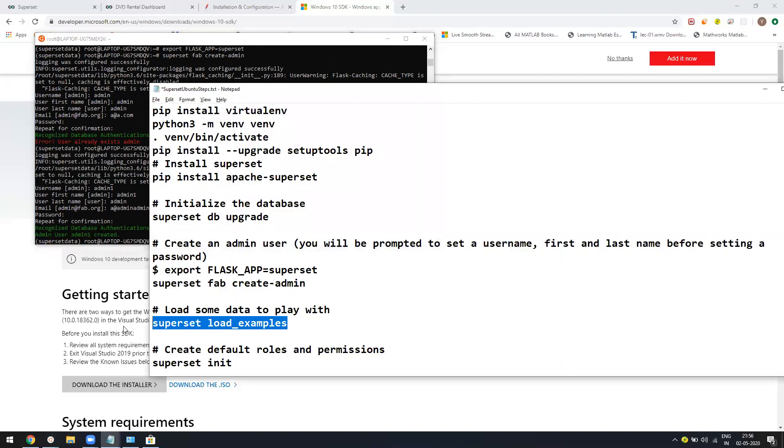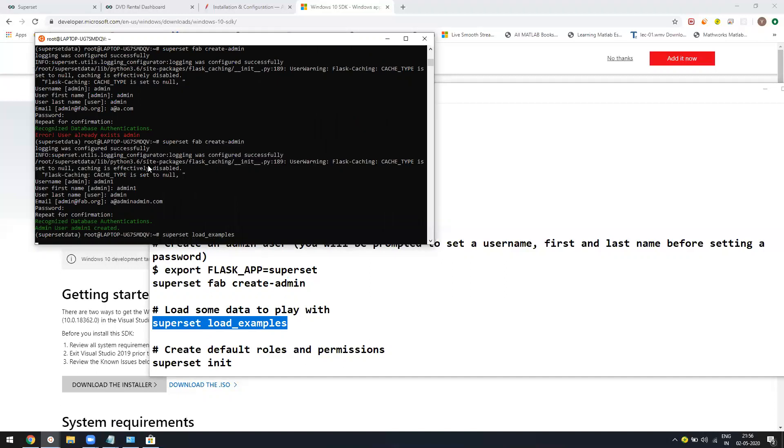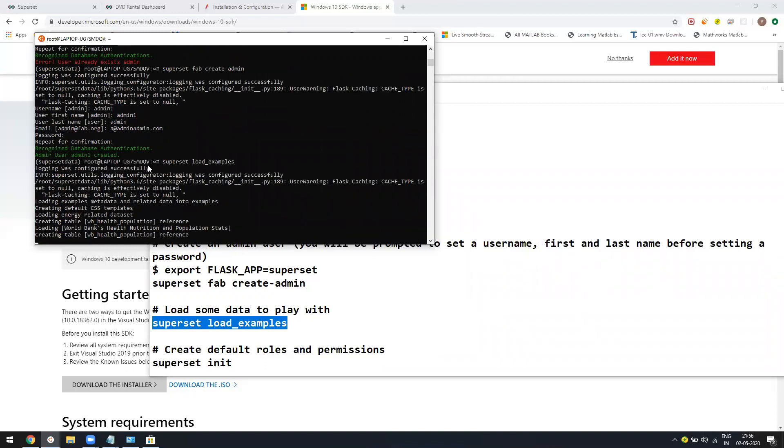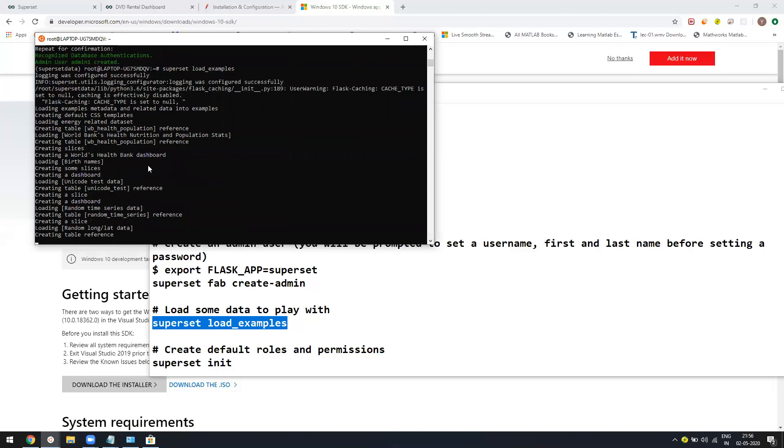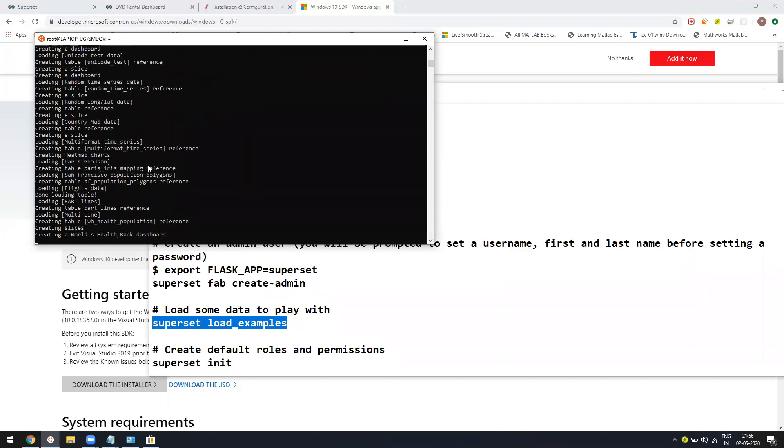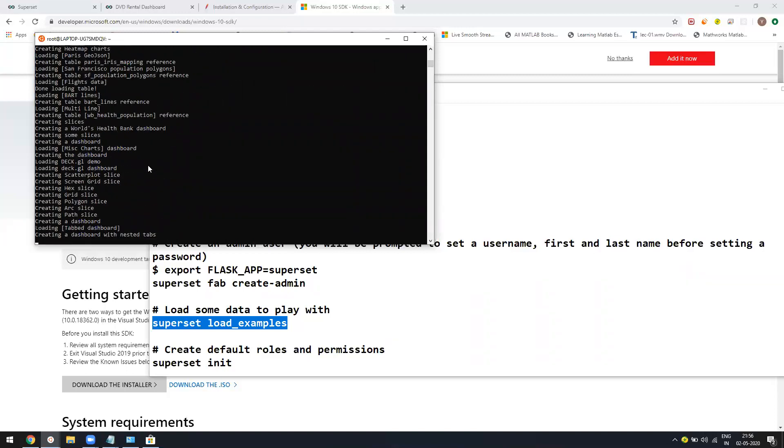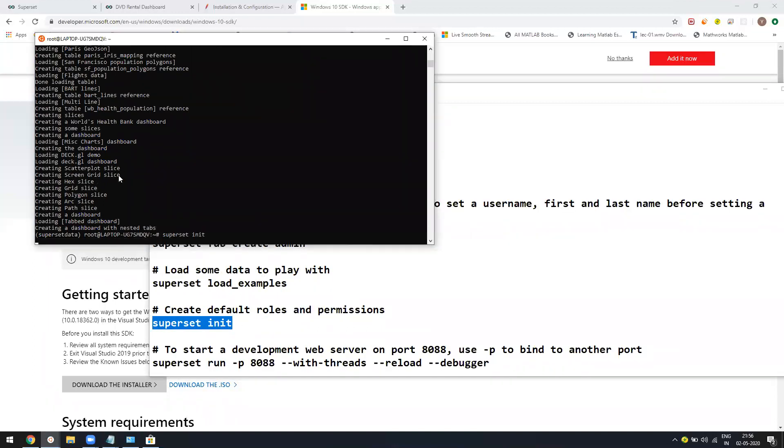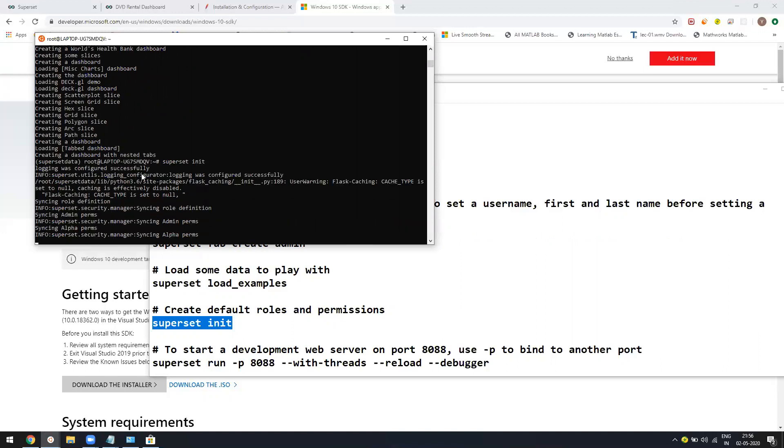Now just run superset load examples. It might take some time to load the examples. Examples will give you a quick start to see what kind of dashboard you can create. Now say superset init. This might take some time because it initializes the database. In the local SQLite, it creates your username and password and does everything you need for your initial setup.